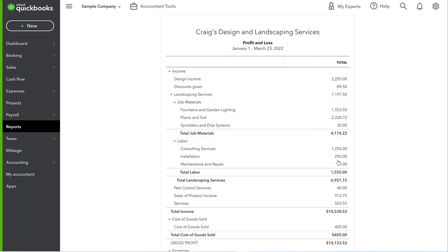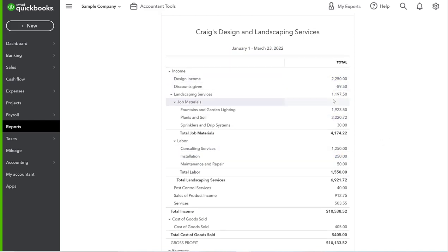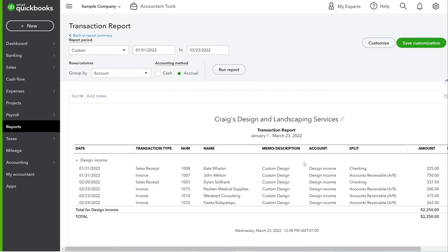This is where it gets really helpful because then you can click in here and you can say, who did we have products for? Who do we do design work for? And you can go in and click it. And then you can see all the names of your customers here that you did design work for.